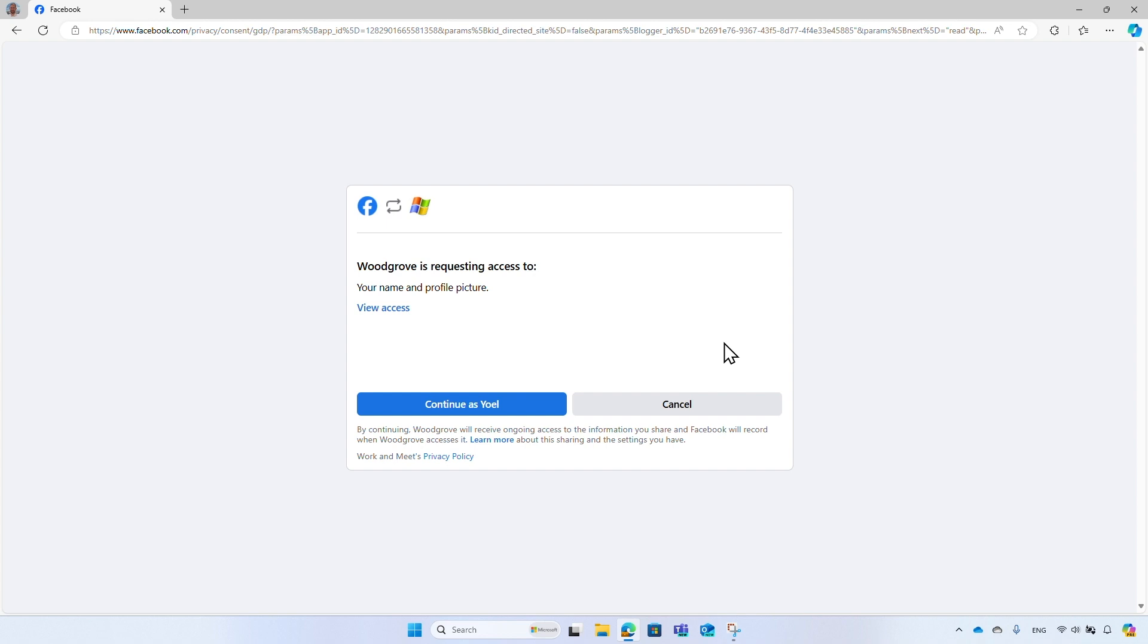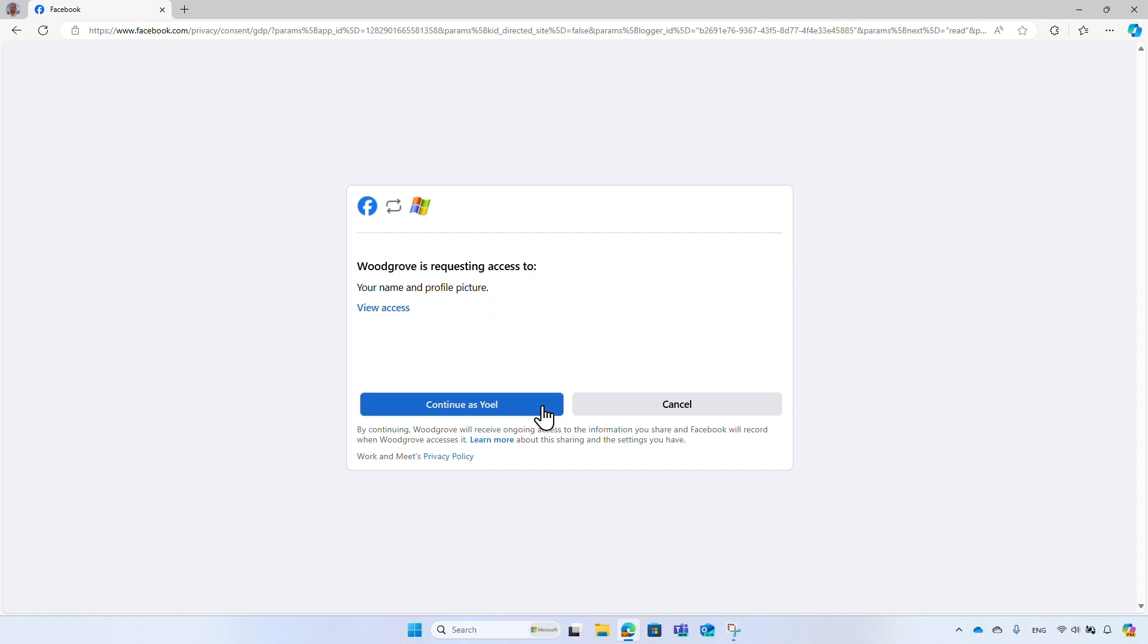On the first time you sign in with your Facebook account, consent to the required permissions. It allows Facebook to share a subset of your Facebook profile information, like your display name and profile picture. To consent and proceed, select continue.